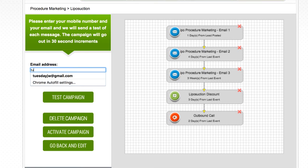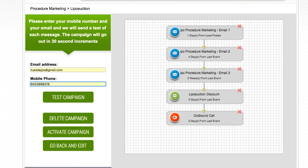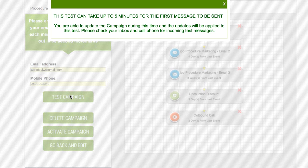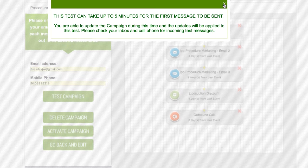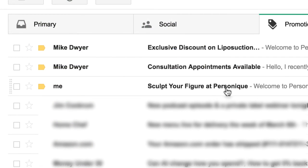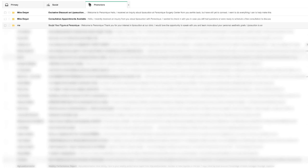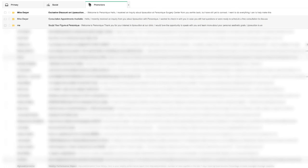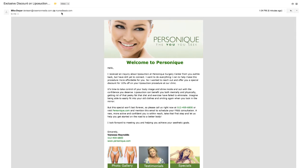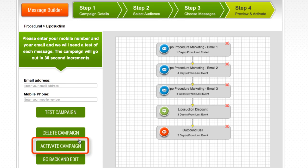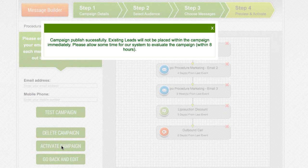Enter your email and phone number in the form fields on the left and click test campaign. It will usually take several minutes for you to receive all messages from the campaign including emails, text messages, and outbound call reminders. Once you have had a chance to review the campaign and are satisfied, it's time to activate the campaign. This can be done simply by clicking the activate campaign button on the left.